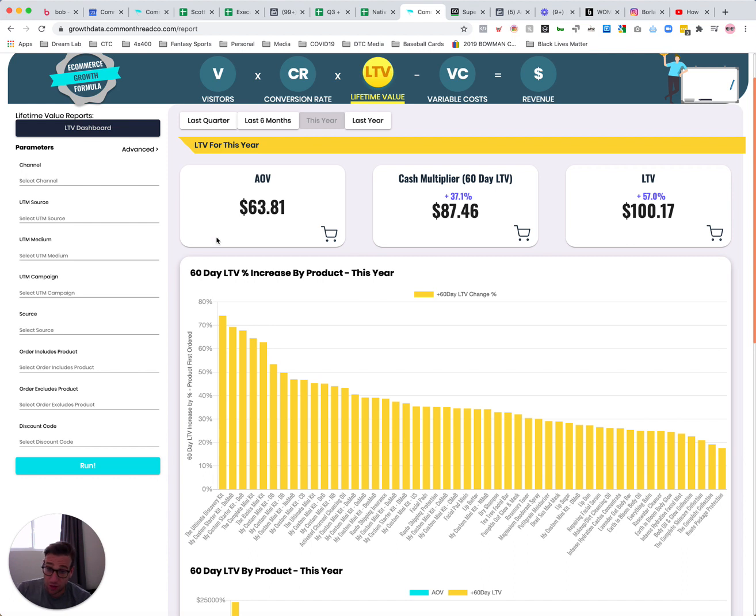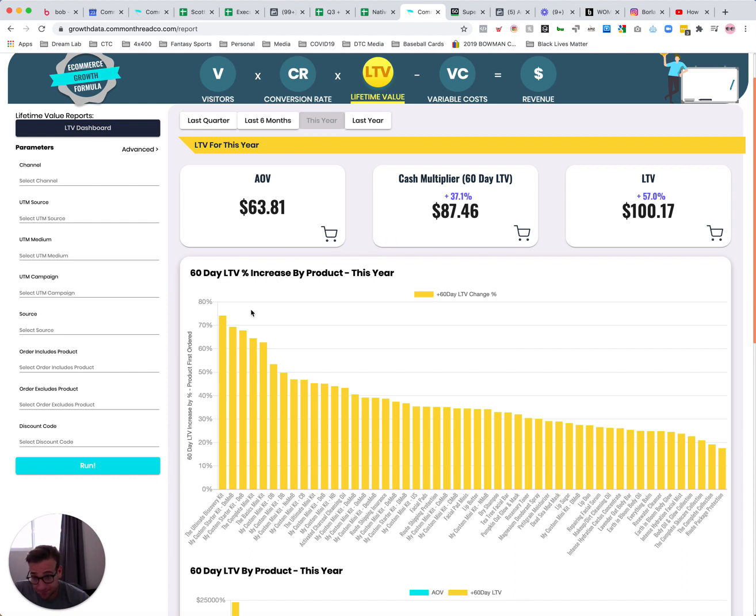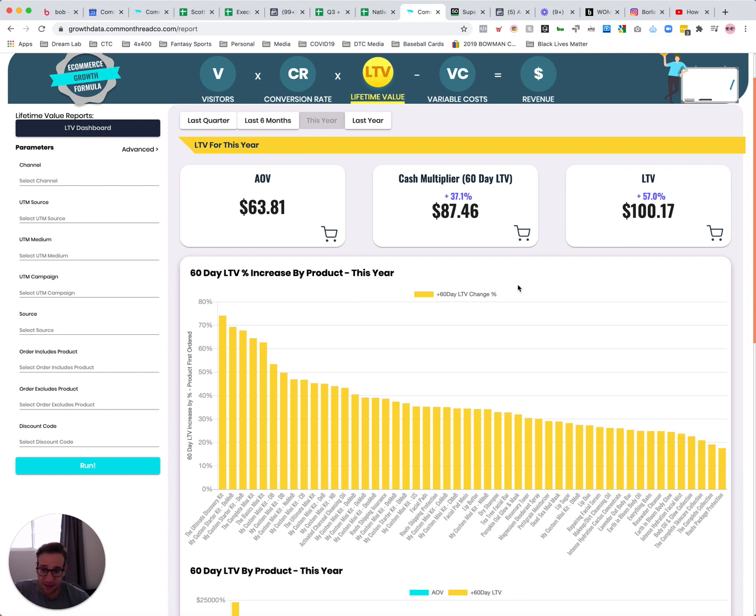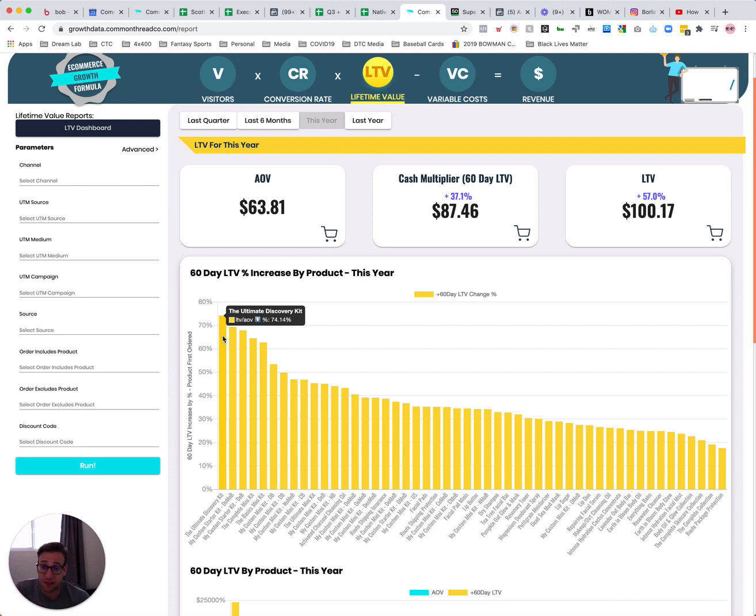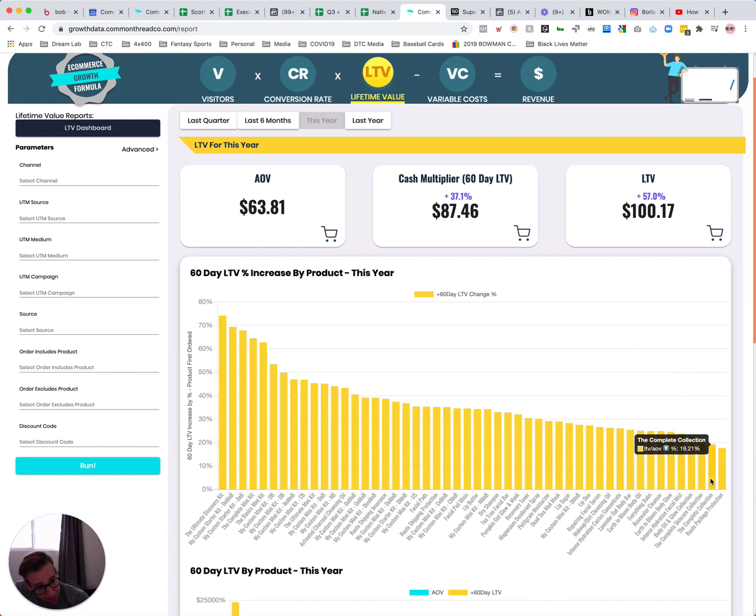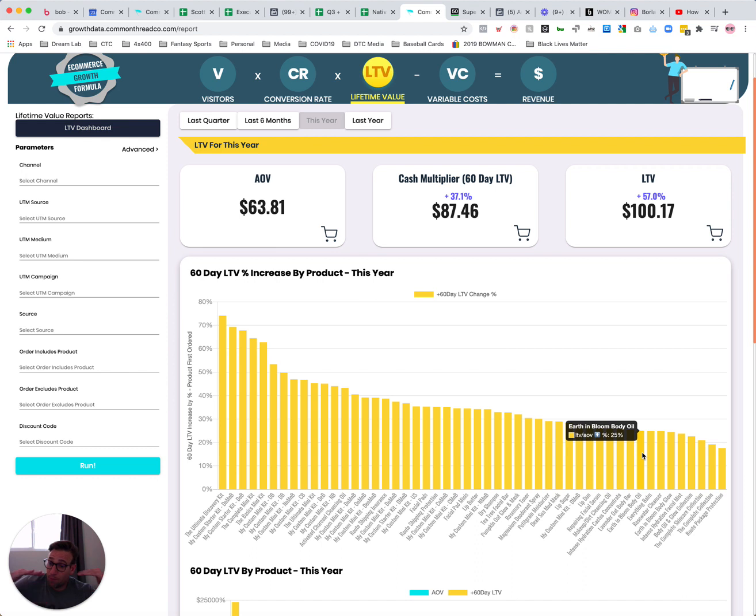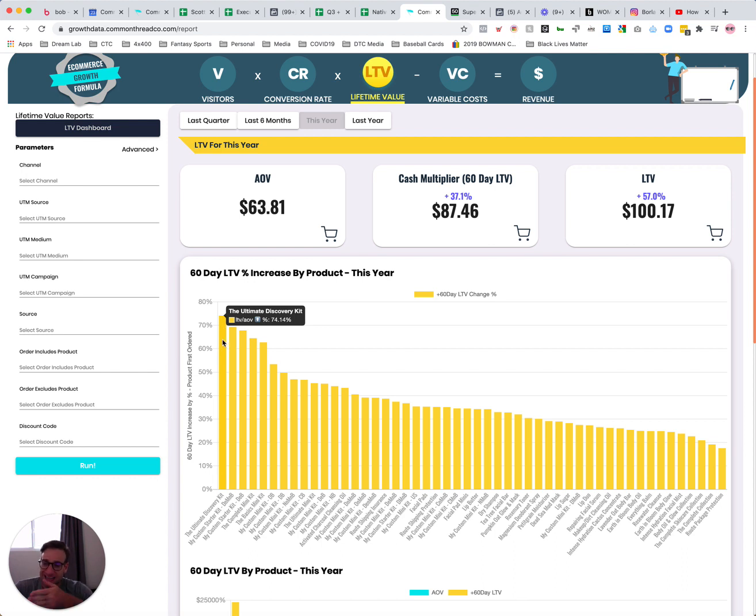And then this is where it gets really exciting. This bar chart right here, what it shows me is it shows me my 60-day LTV percent increase by product. So as you can see right here, this is where you can unlock some real gems and thinking about which products to focus on selling. So as an example, if we look here at the ultimate discovery kit, you can see that customers who came in on this as the first purchase. So we're looking at as a cohort sorted by first product purchase. So in this case, you can see that customers who came in on the ultimate discovery kit as their first product, their value increases 74% within 60 days. Whereas all the way down here at the complete collection or the body oil glow collection, you can see that increases only 20%. So if I sell both of those products at a two to one ROAS, the reality is I'm going to make almost three times as much money off of over the next subsequent 60 days selling this product.